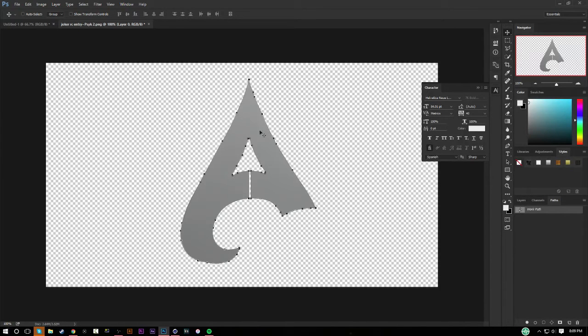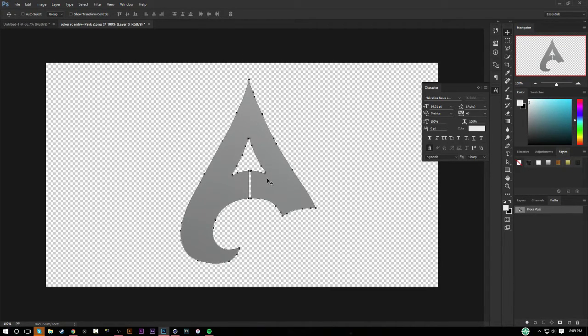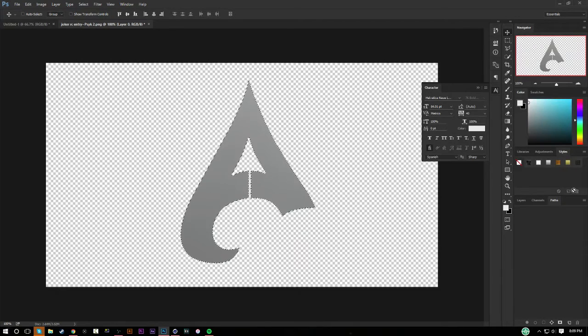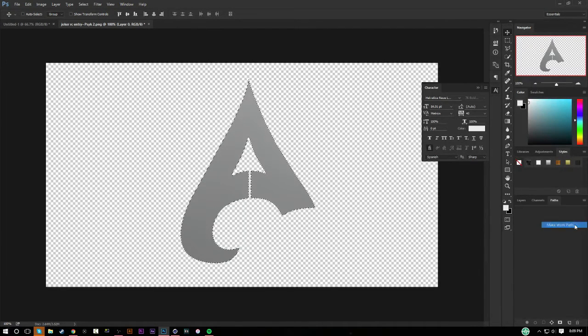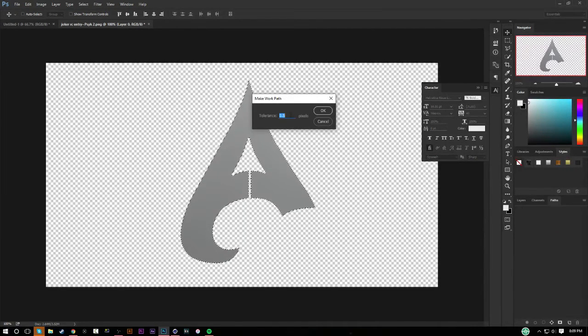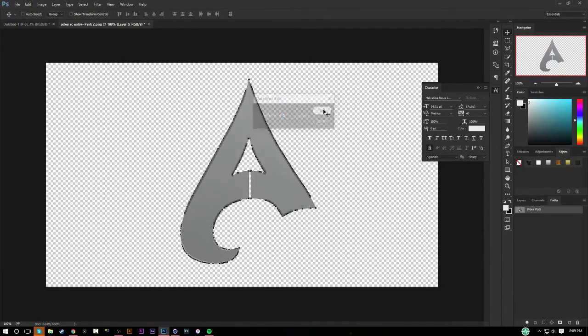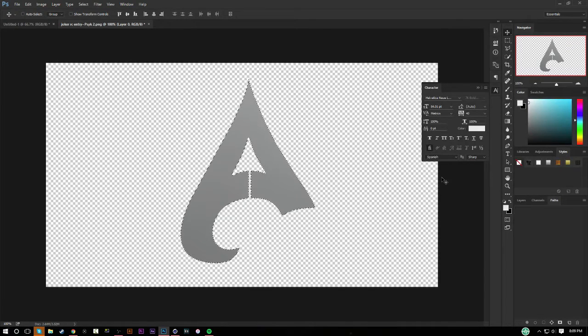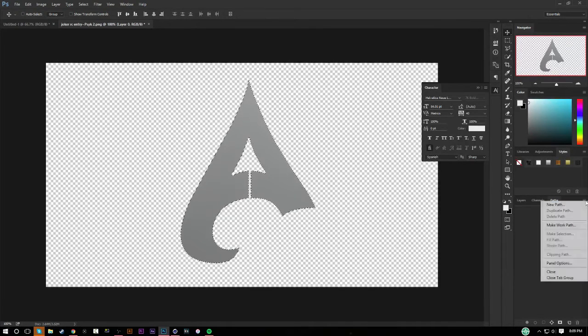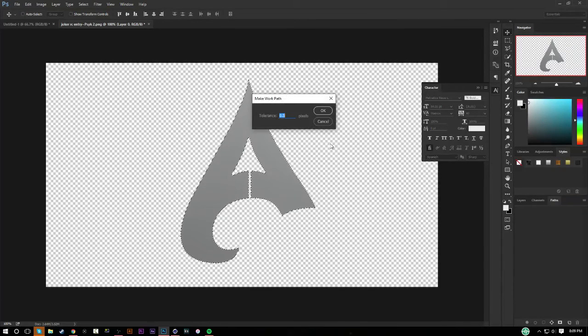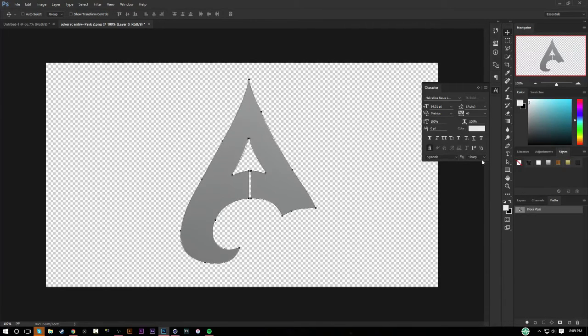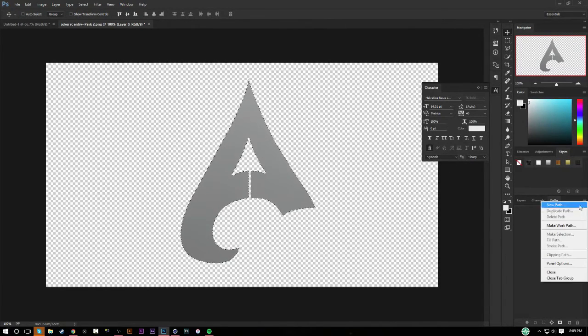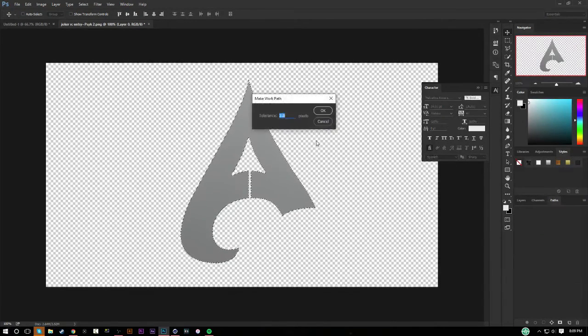I usually have the tolerance about a one, and if the one isn't working, if the PSD or the AI is coming out a little funky, you could go ahead and make it at a 0.5 tolerance. But I like to keep mine at around a one or a two, so I think we might go for a two for this logo. Or I could just keep it at a one. There we go, one seems fine.